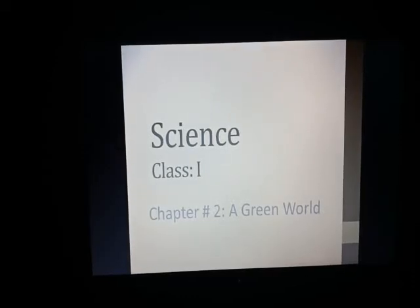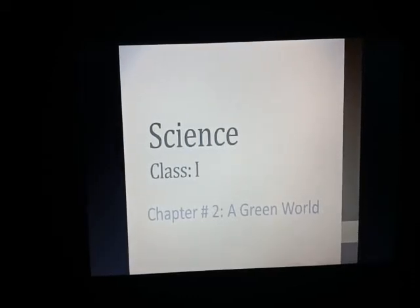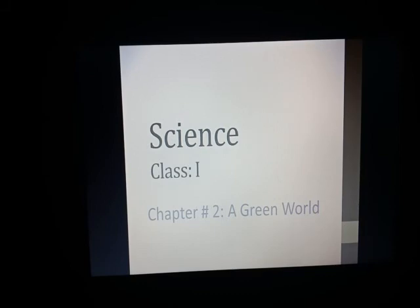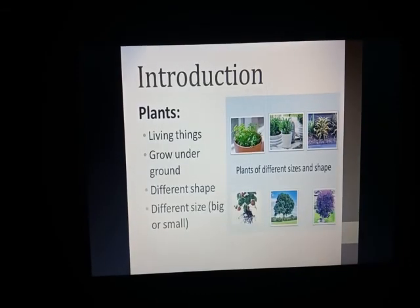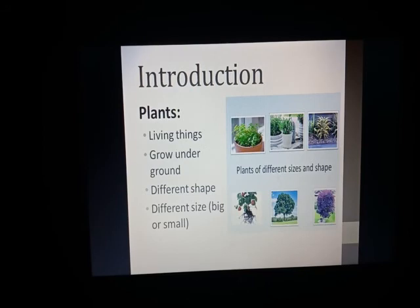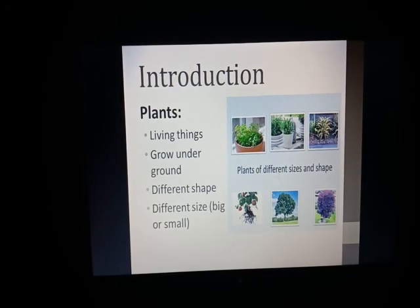Assalamu alaikum, students of Class 1. I hope everyone is fine and safe in your homes. Today we are going to start a new chapter — Chapter Number Two: Our Green World. Plants take an important role in our world. Plants are living things, and we have read the characteristics of living things: how they move, how they grow, and how they reproduce.